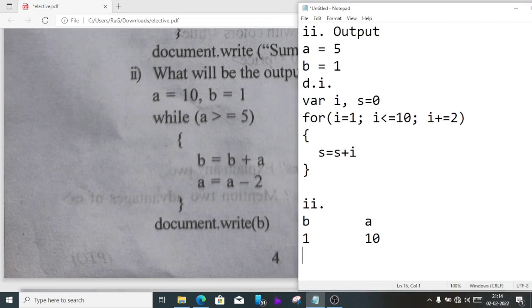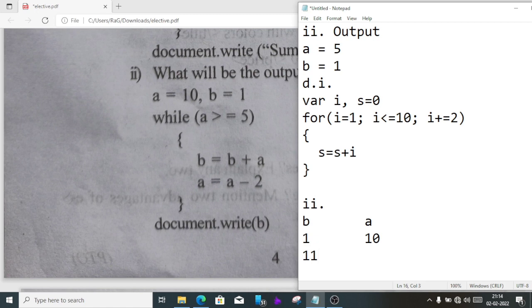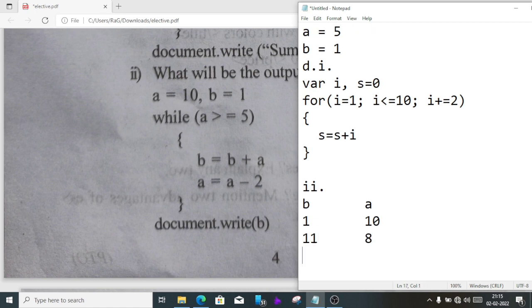As it goes inside the loop, you can see b equal b plus a means 1 plus 10, it will be 11. Now it will go to next line, a equal a minus 2 means 10 minus 2, it is 8. Again b is 11 plus 8, it will be 19.